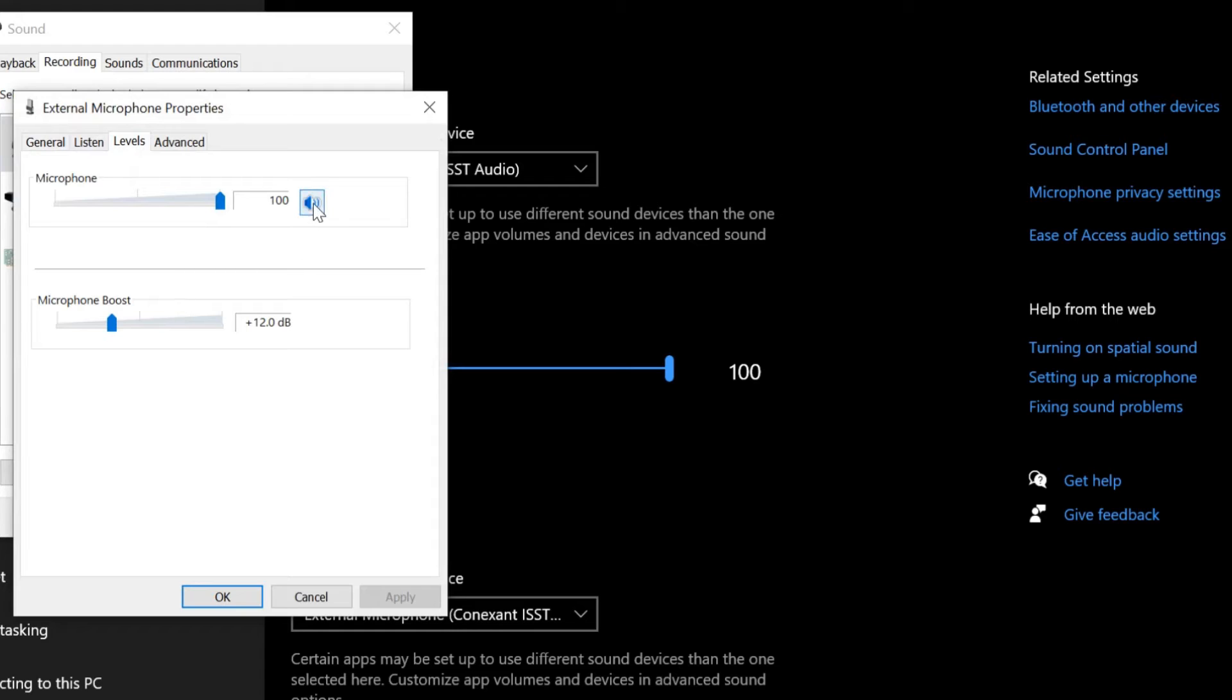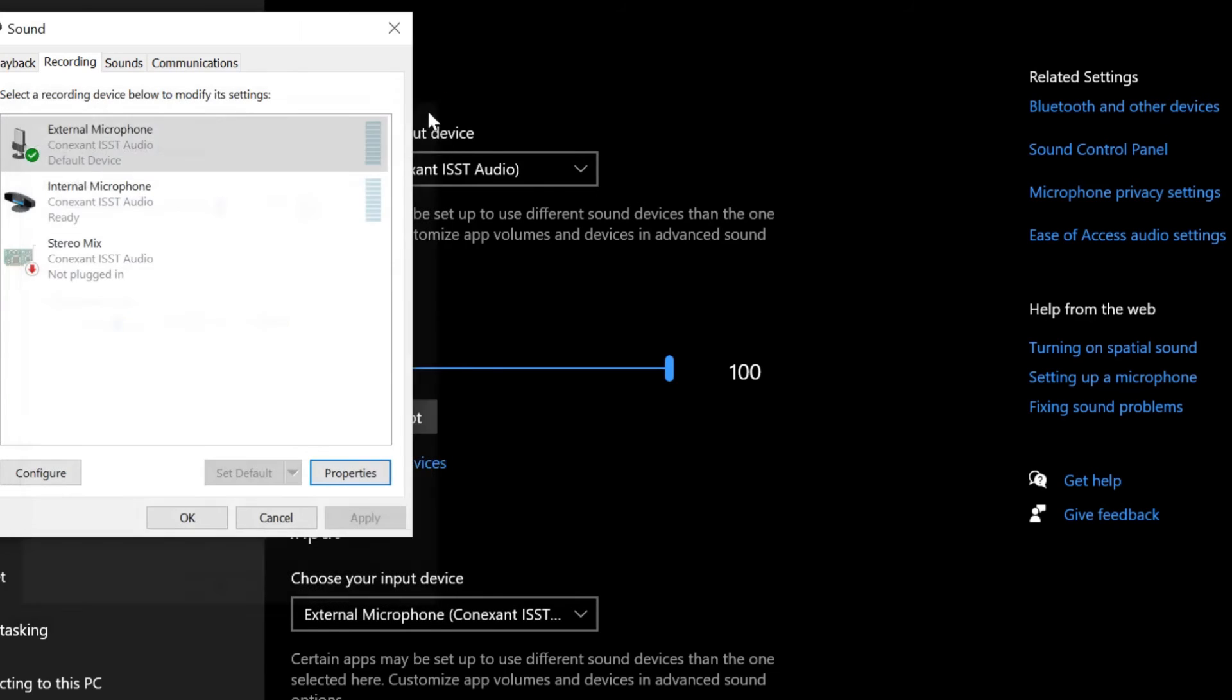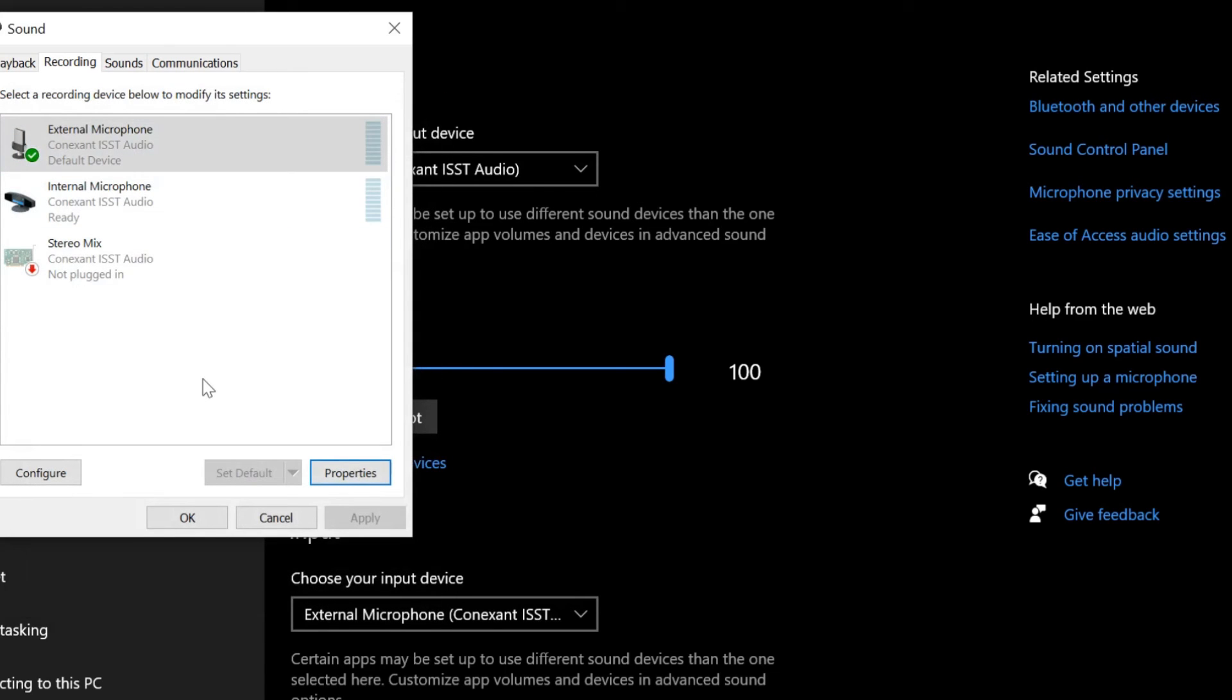Initially when I plugged the mic into this computer, I had to unmute it for the mic to work. So make sure that this is unmuted and the microphone level is at 100. Once you're done with that, the microphone will start working and